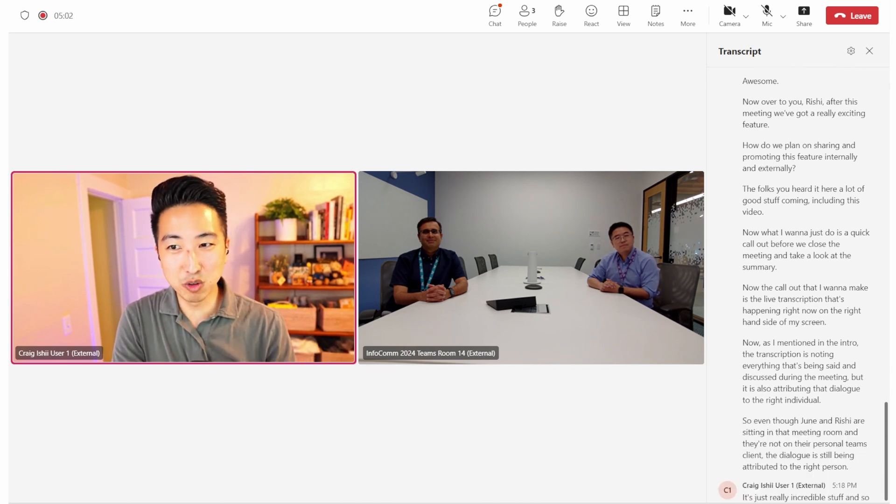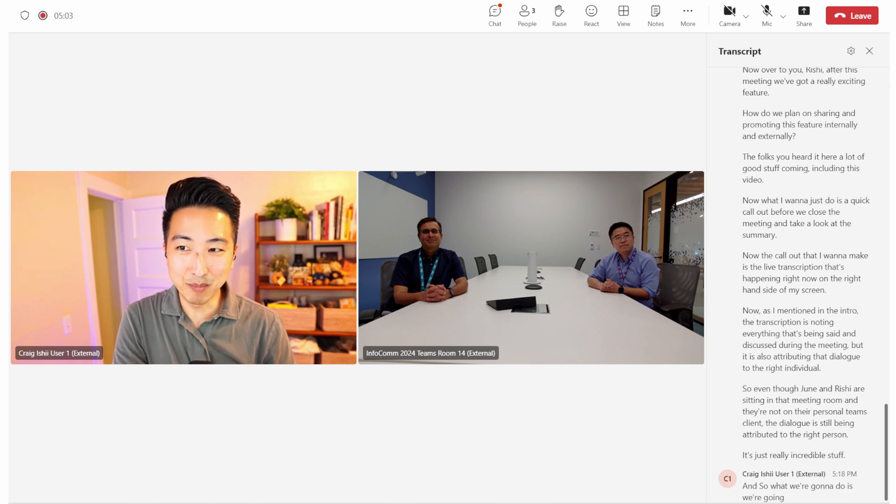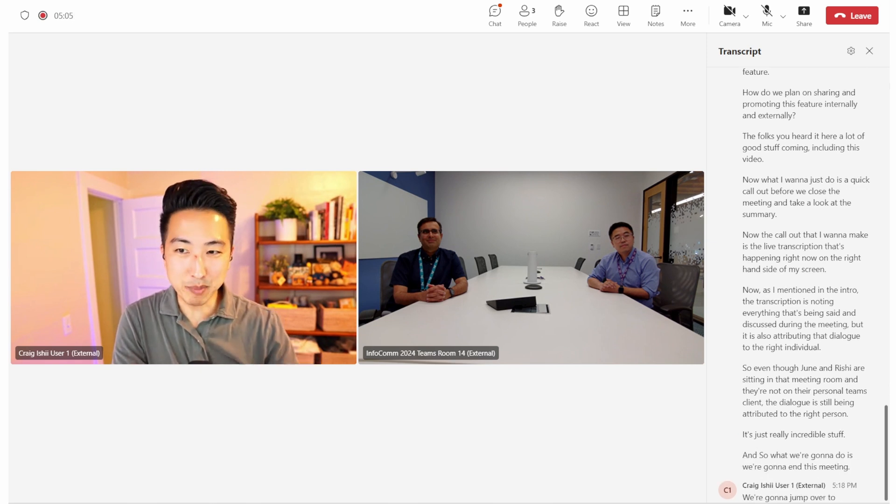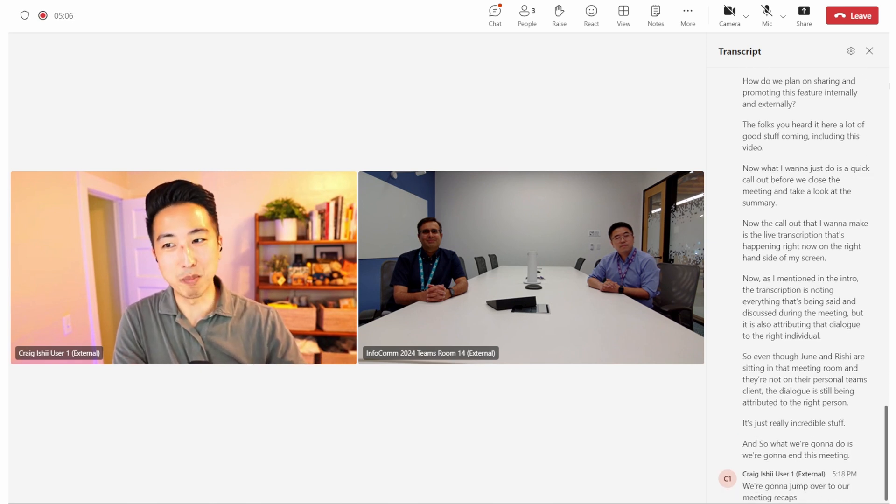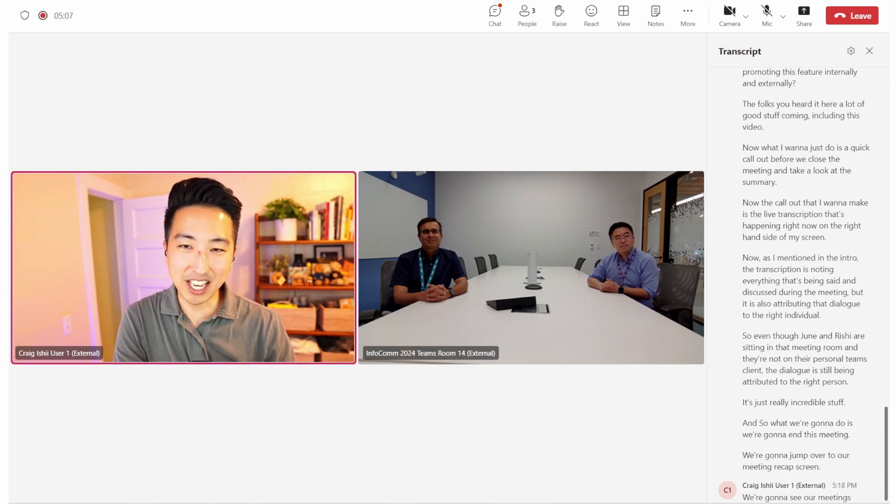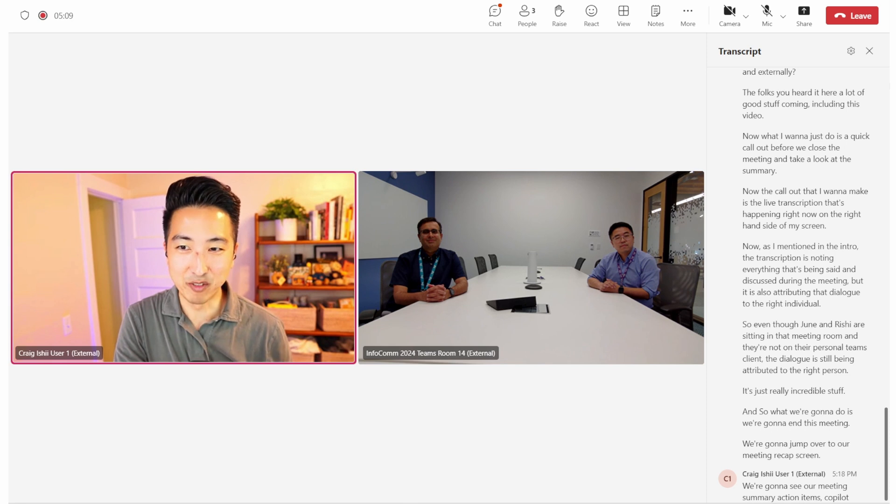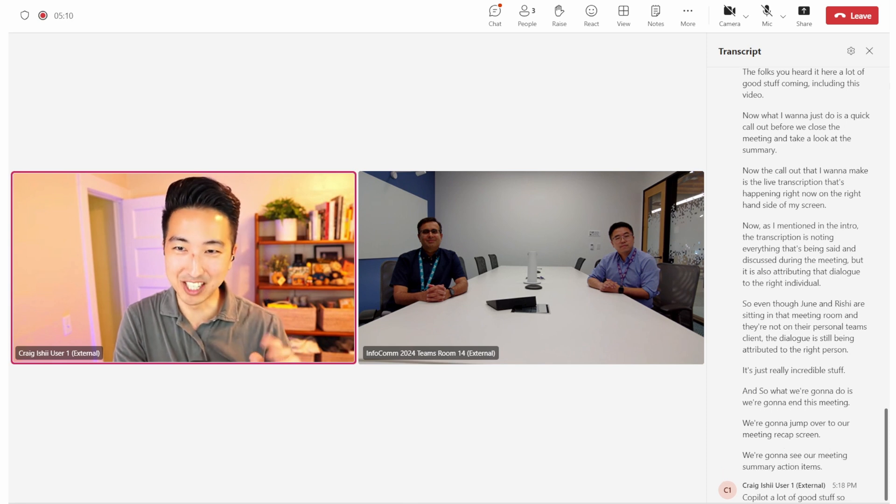And so what we're going to do is we're going to end this meeting. We're going to jump over to our meeting recap screen. We're going to see our meeting summary, action items, Copilot, a lot of good stuff. So we'll see you in a second.